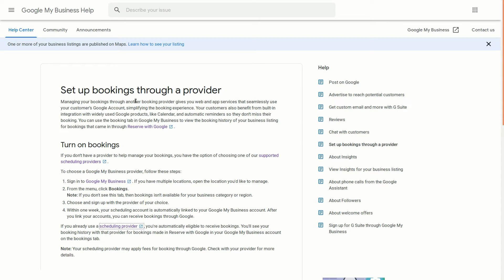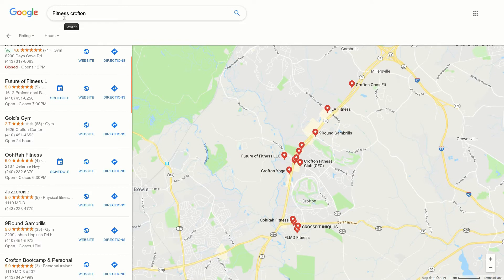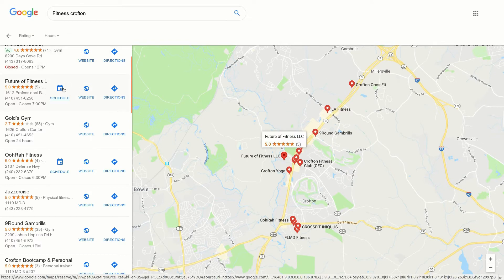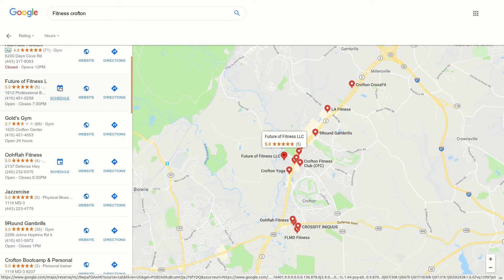Now let's talk a little bit about the SEO ramifications of this and whether it fits right for your business. The ability for a person to search for a service in a town and be able to schedule directly — what's the downside to SEO? Well, the downside is that they're no longer going to your website; they're going to go directly to schedule. So this may hurt your number of visitors and it may hurt you for other promotions that you have.